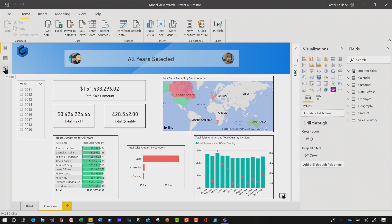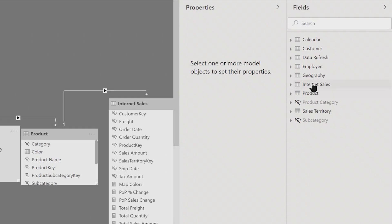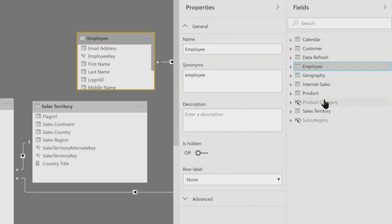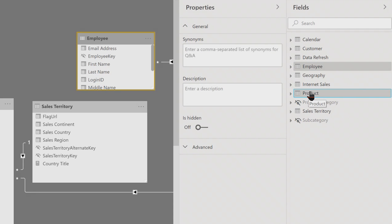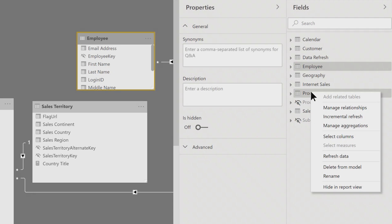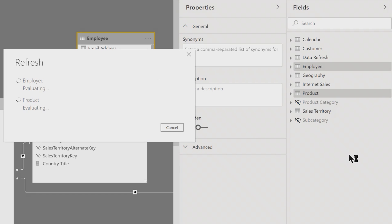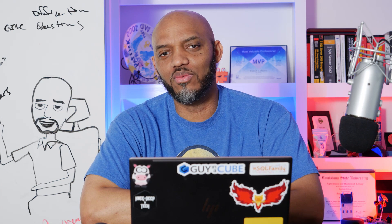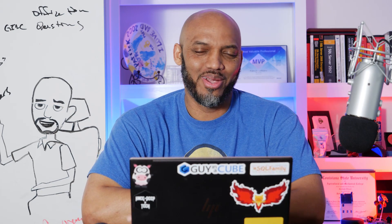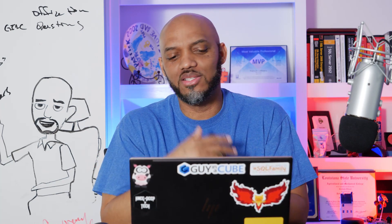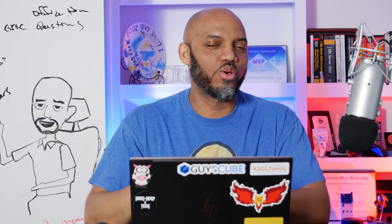So if you go to the model view, instead of doing them one at a time, what I can do is click on my employee table, hold down Control, click on my product table. Now I've multi-selected those tables and when I right-click, I can choose 'Refresh Data' and only those two tables are going to refresh. This is crazy. This is great. It's so easy, so intuitive, and it just works.